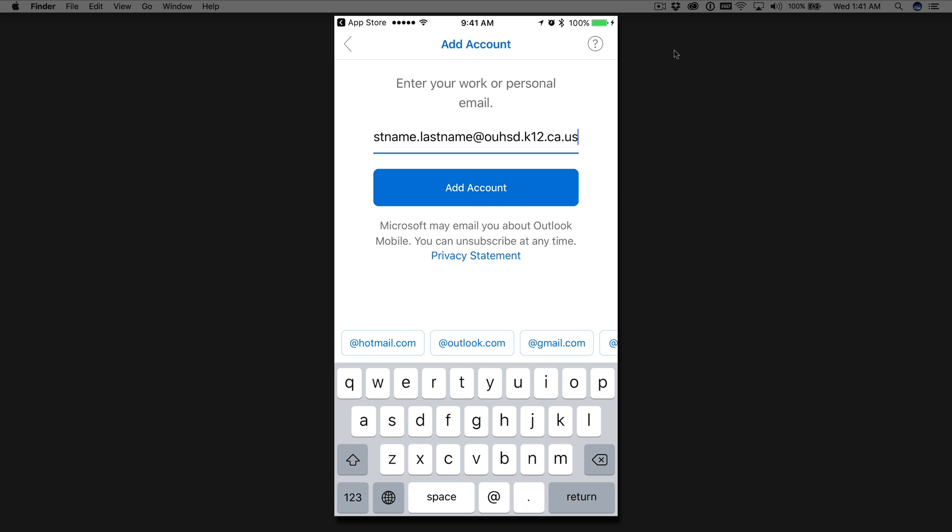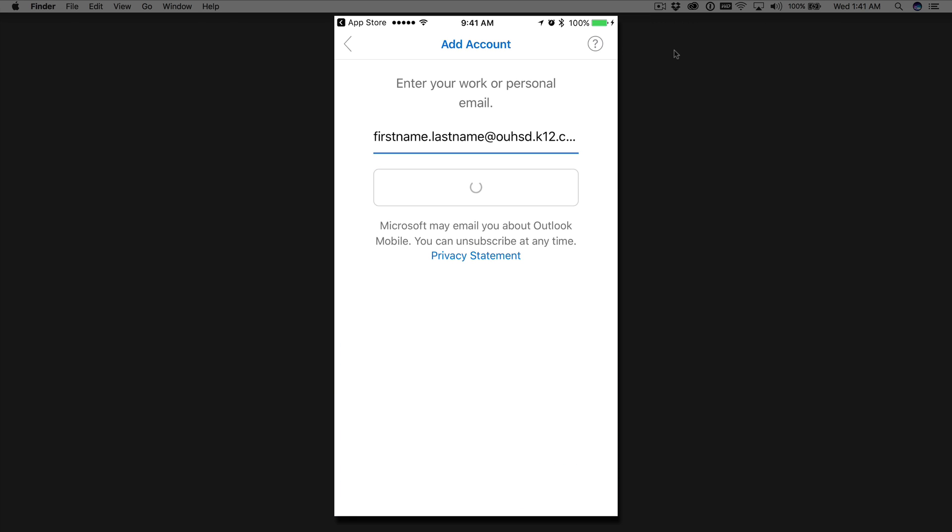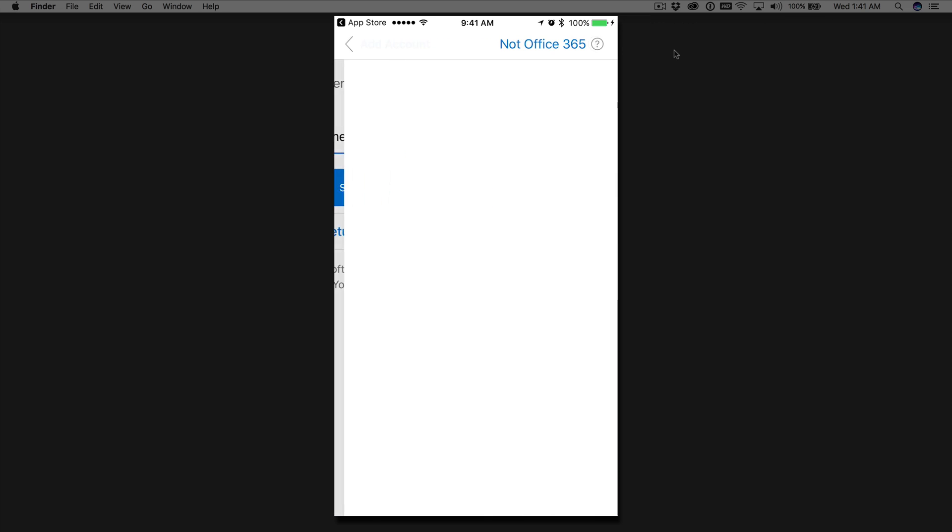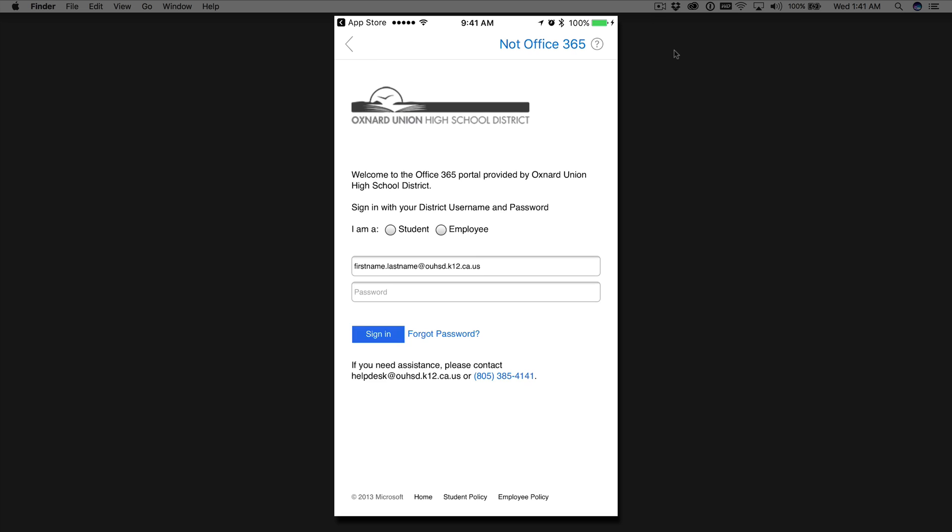We're going to go ahead and add account. This is going to send you over to our portal. We're going to check off employee.